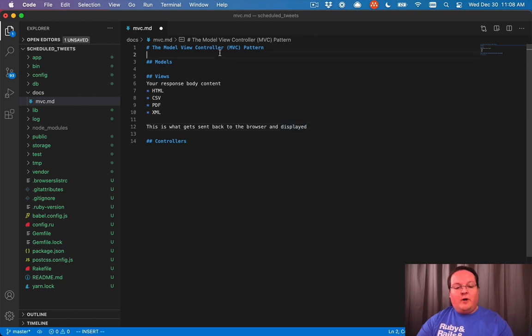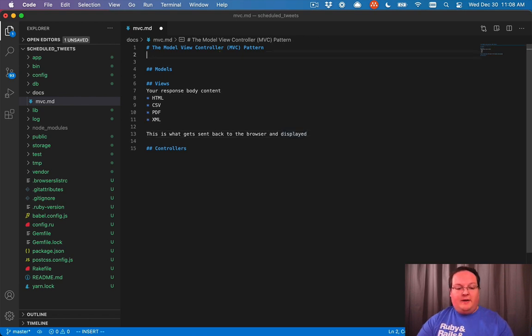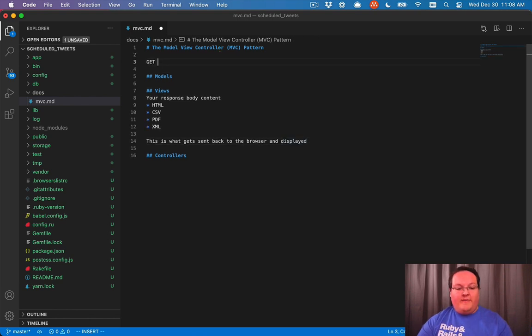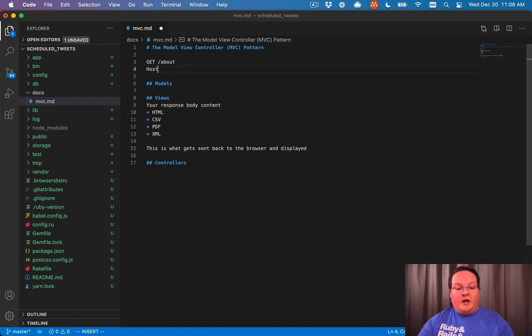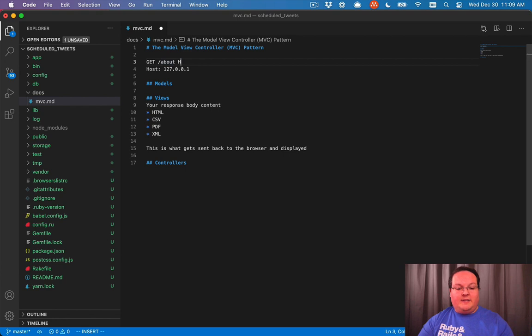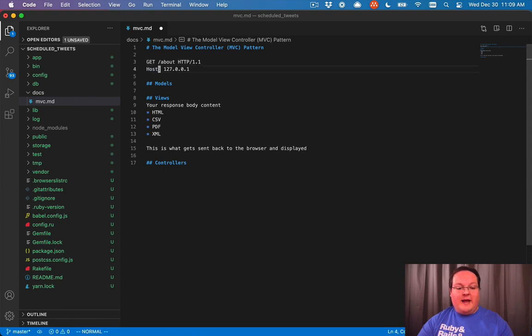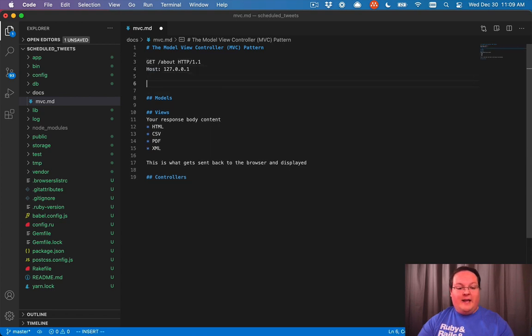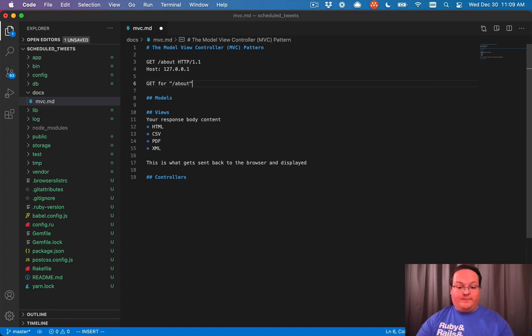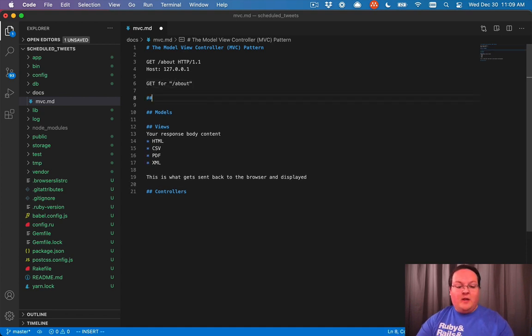Now, when a request comes in, for example, we have a GET to the about page, and it's on our host 127.0.0.1, and it's an HTTP 1.1 request. This is going to first go to Rails and say, hey, we've got a GET request for the about route.